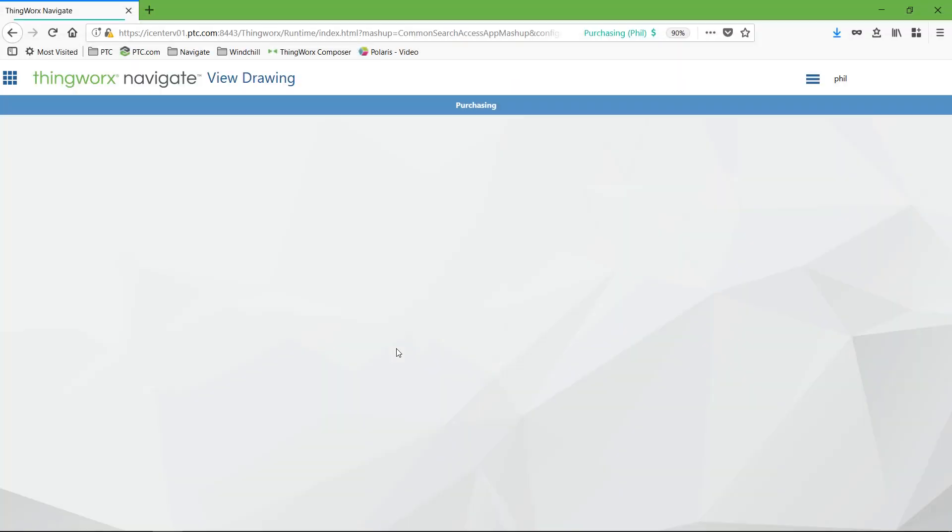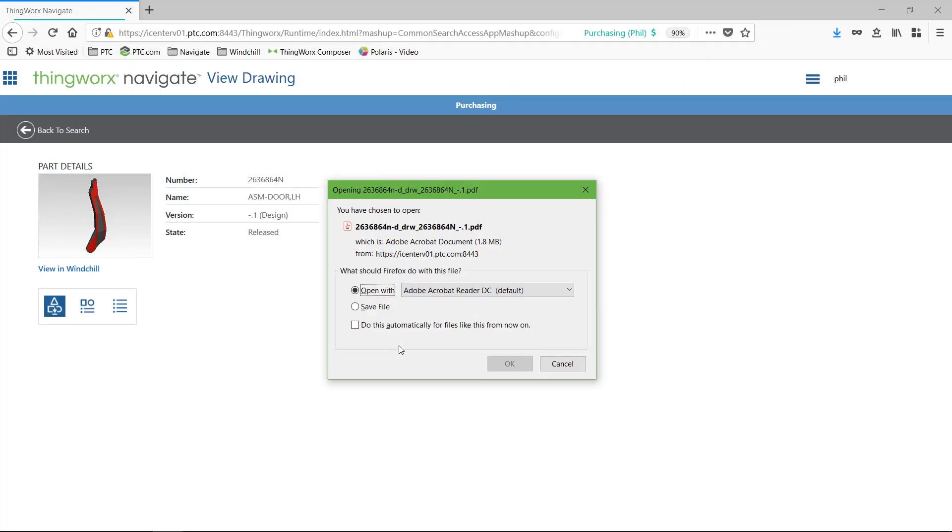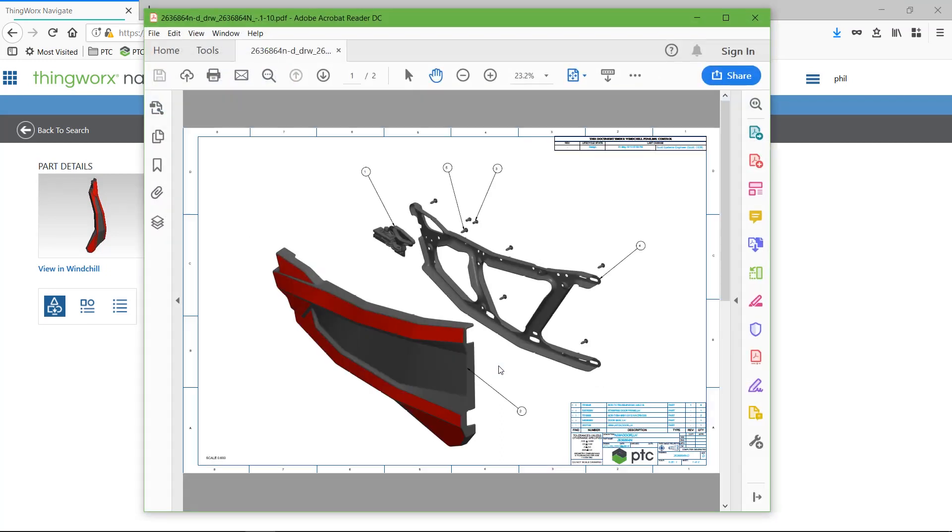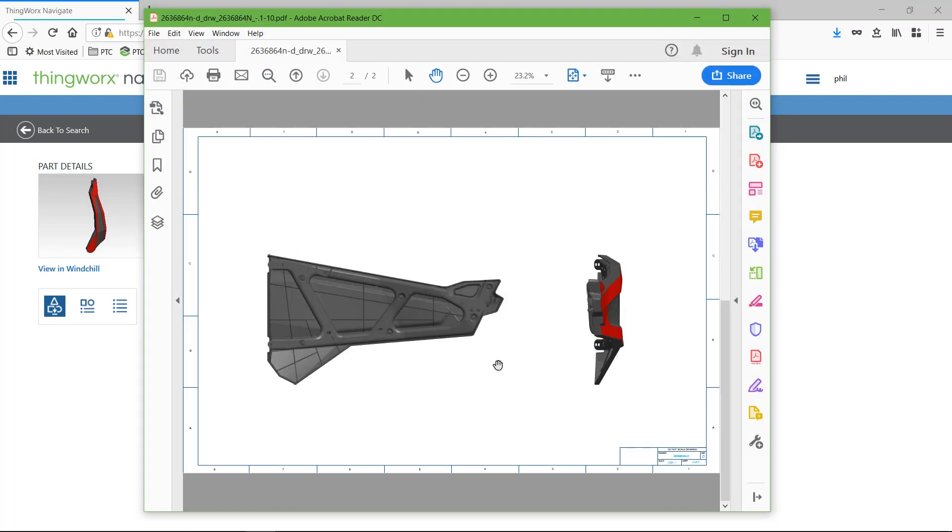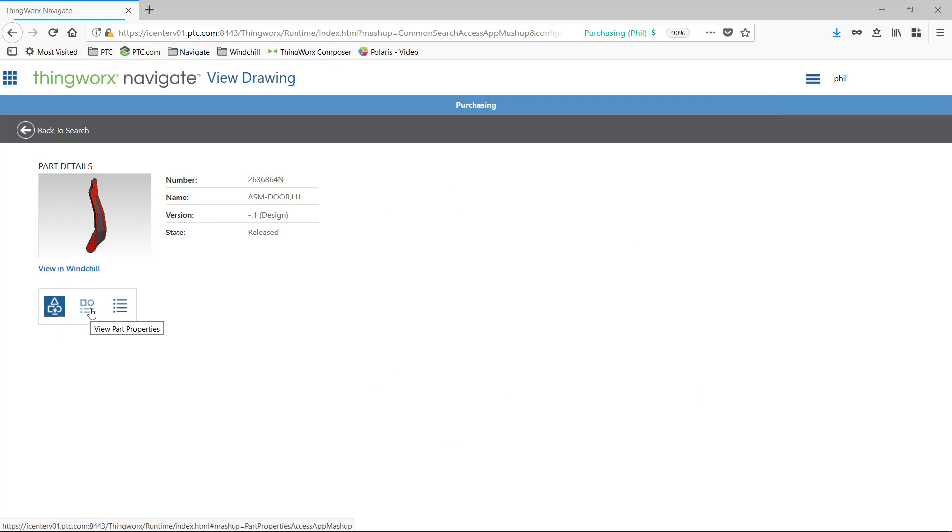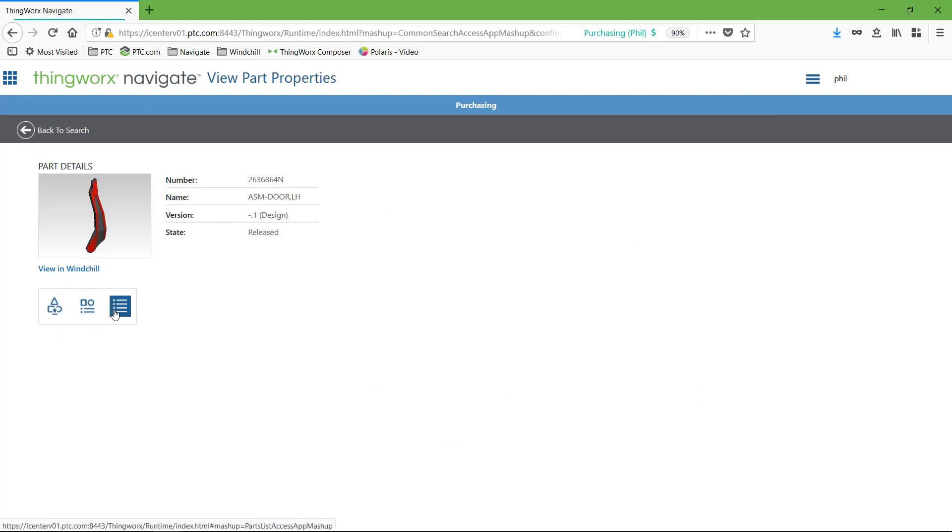PTC ThingWorx Navigate provides secure, quick, and easy access to rich product development data managed in Windchill through a simple set of contextual role or task-based apps.